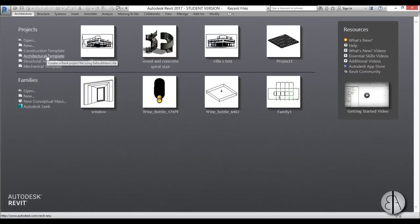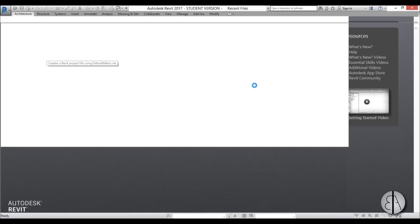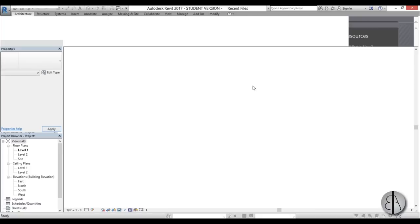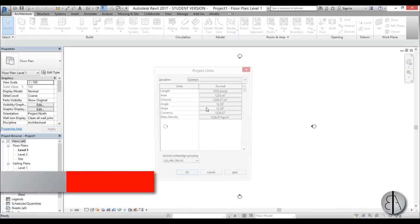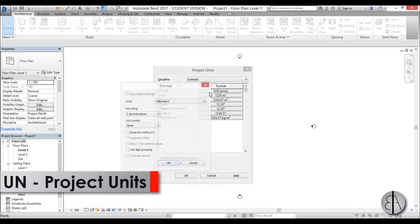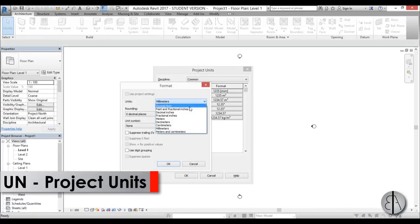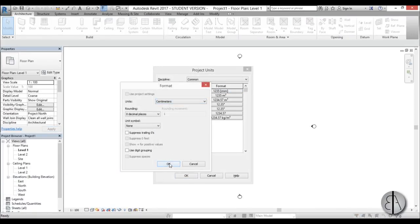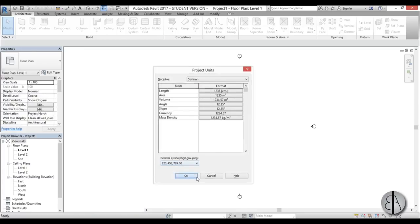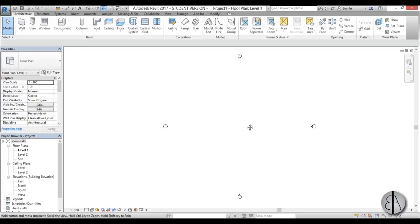I'm going to be using the architectural template and the first thing I like to do is set the units. In this case I will be using centimeters, so I'm just going to go OK and now let's start doing the stairs.